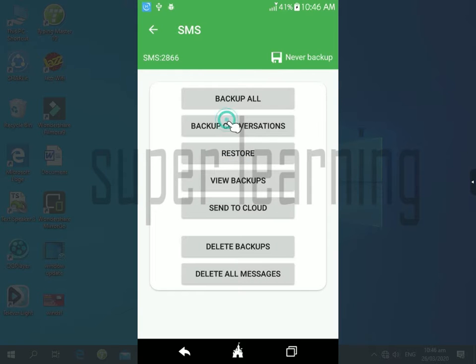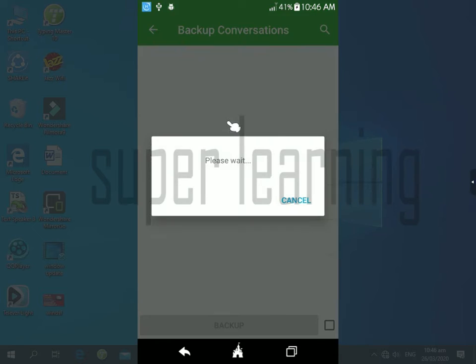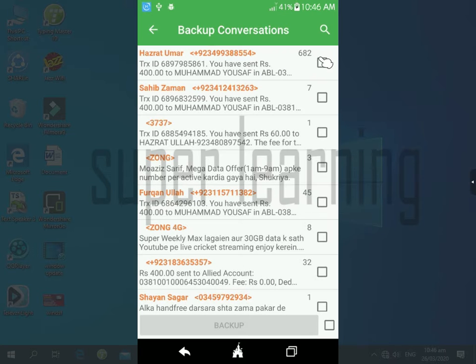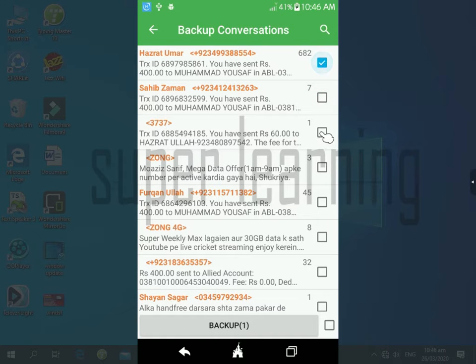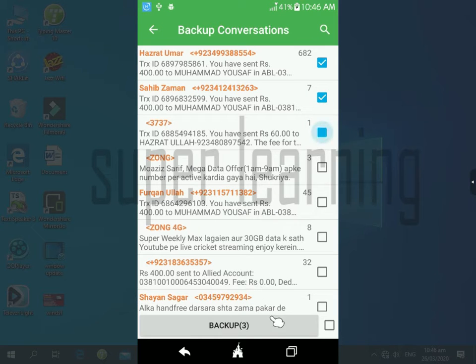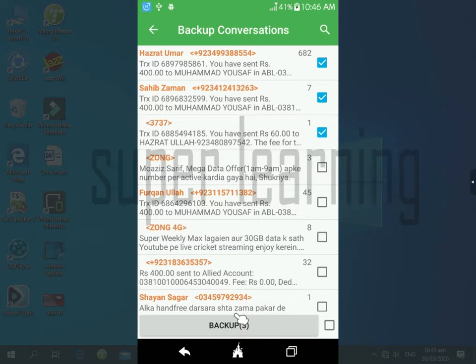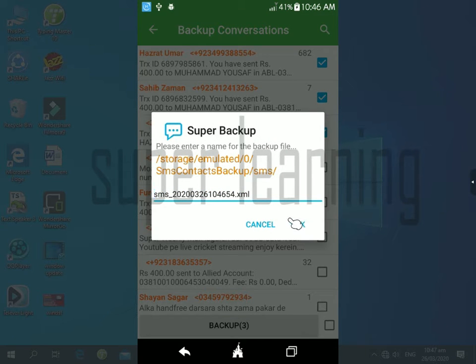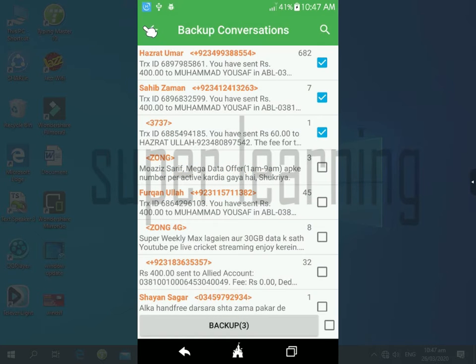If you want to backup one by one, then select the second option and select one by one and click on backup. Go back.